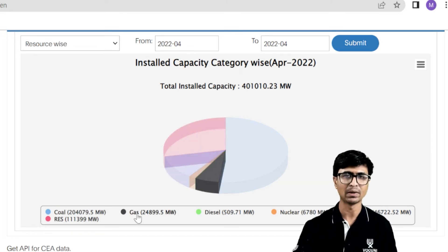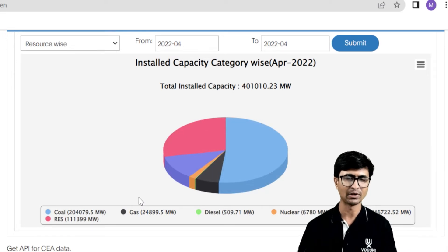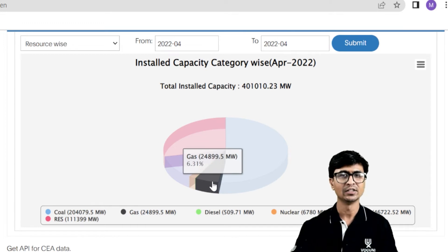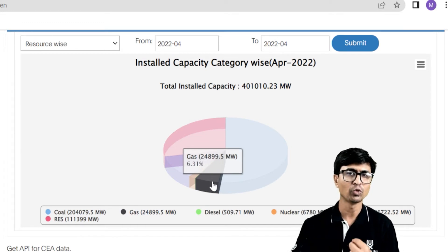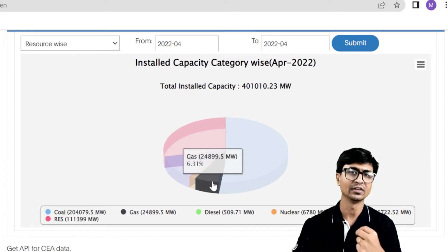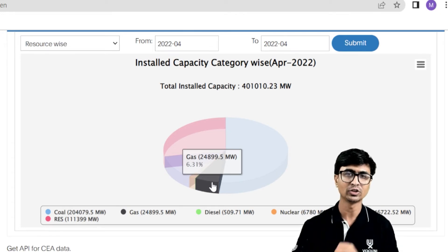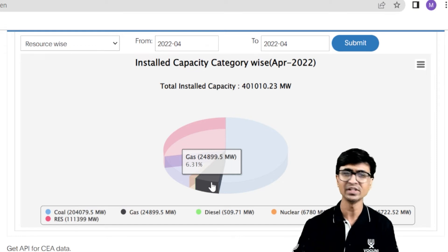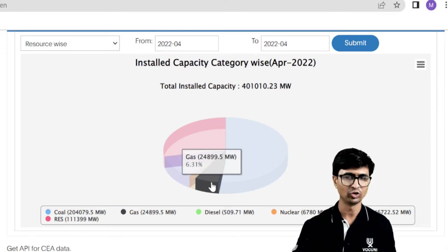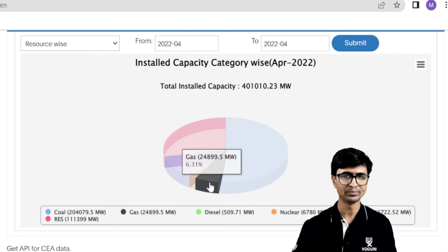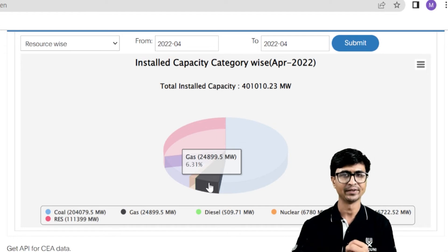Next is the gas power plant. The total installed capacity of gas power plants is 24.899 gigawatt, or 24,899.5 megawatt. The contribution of gas power plants is about 6.31% of the total electricity being generated.